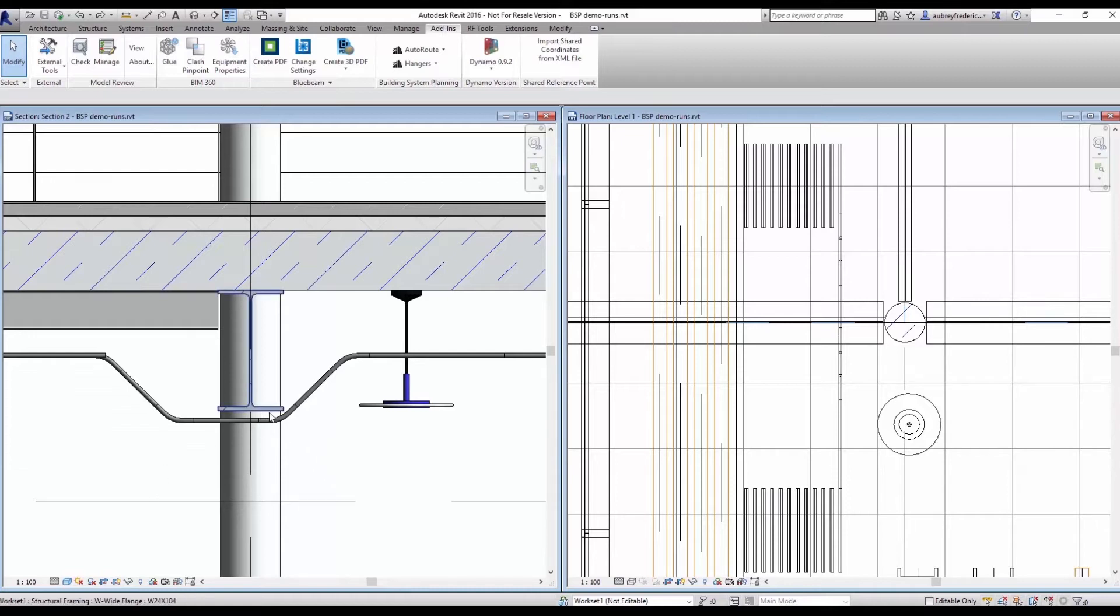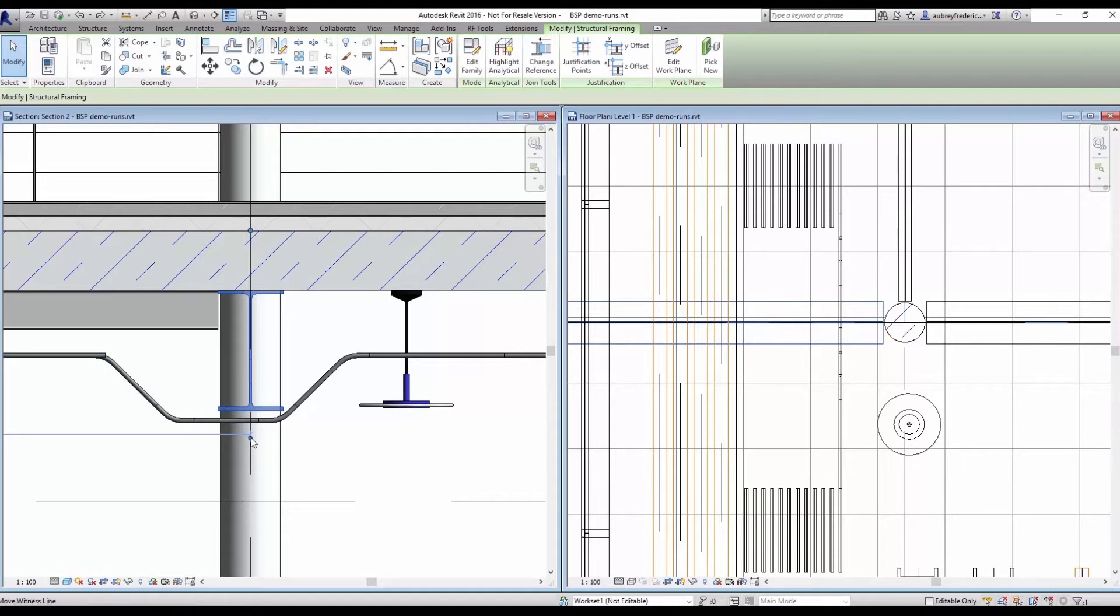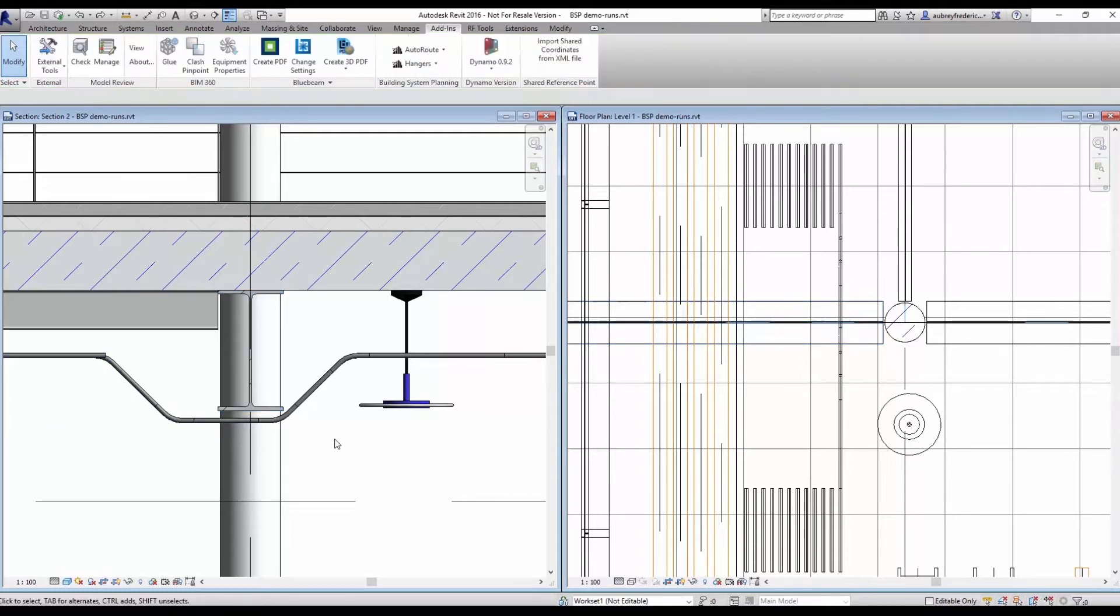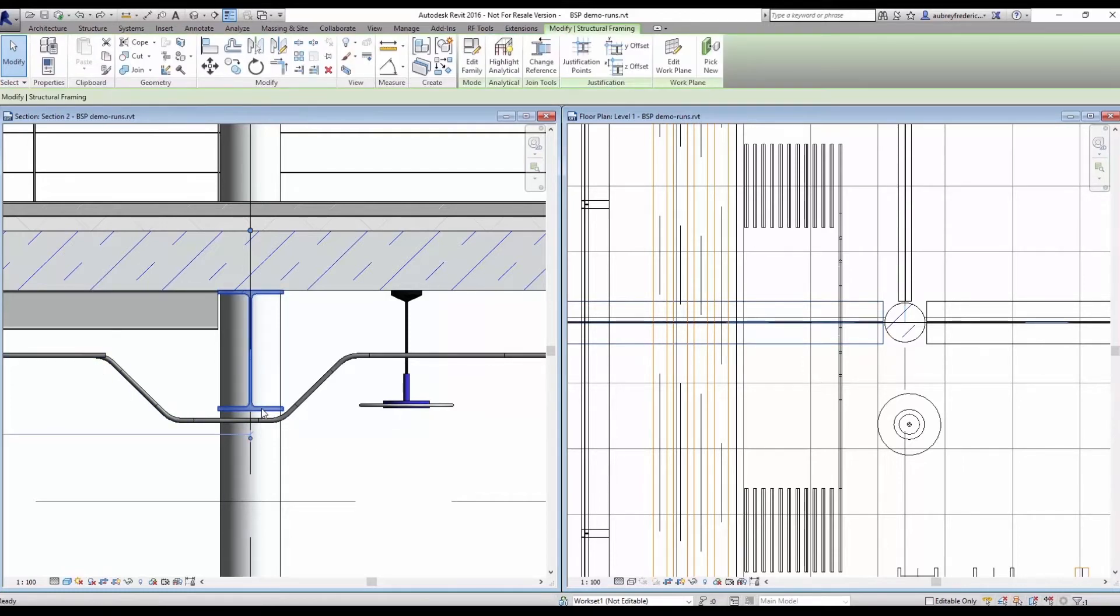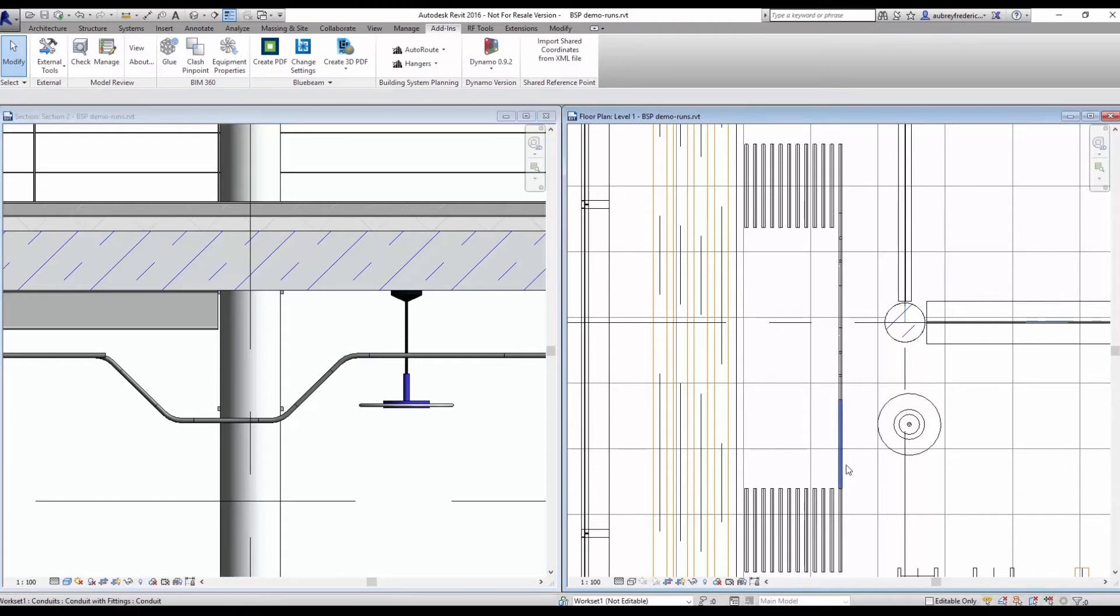In this particular example, we have a structural member that this piece of conduit avoided. Let's say that this structural member has been removed from the model and now you have this offset here in your run and you'd like for that to be recalculated.